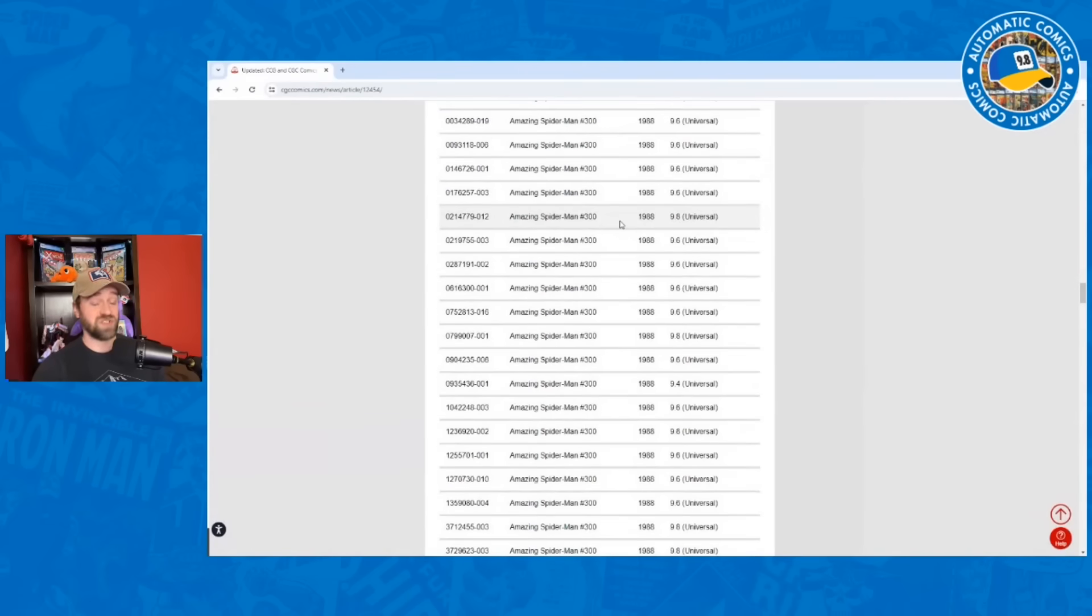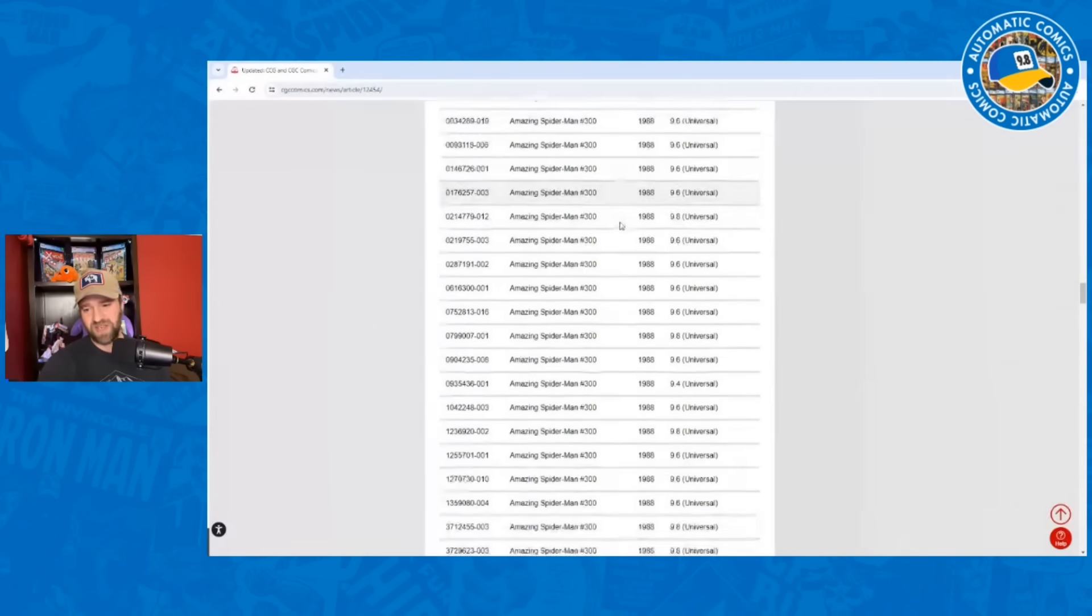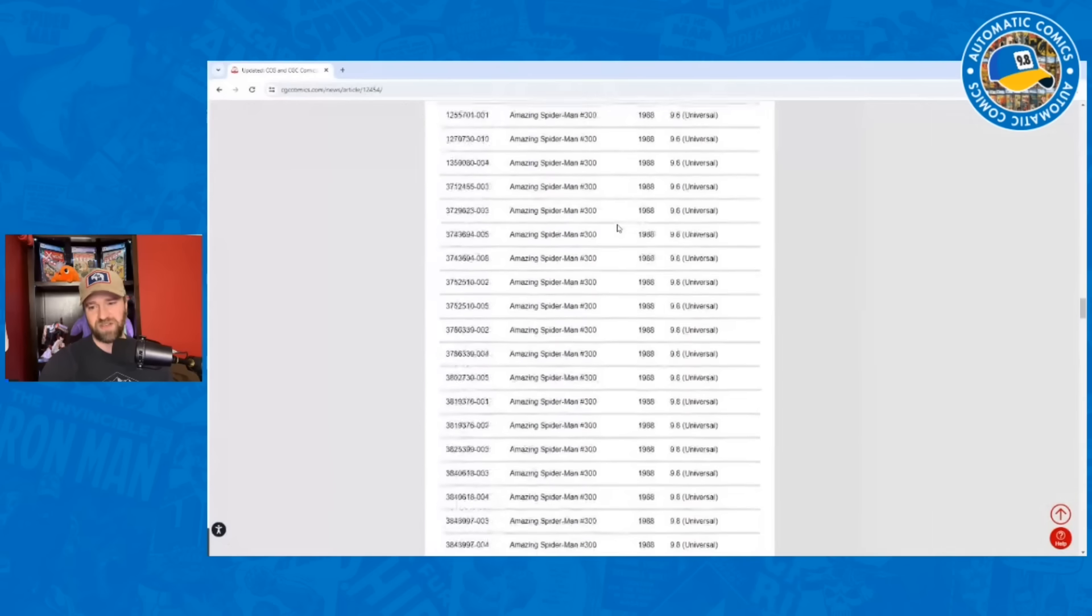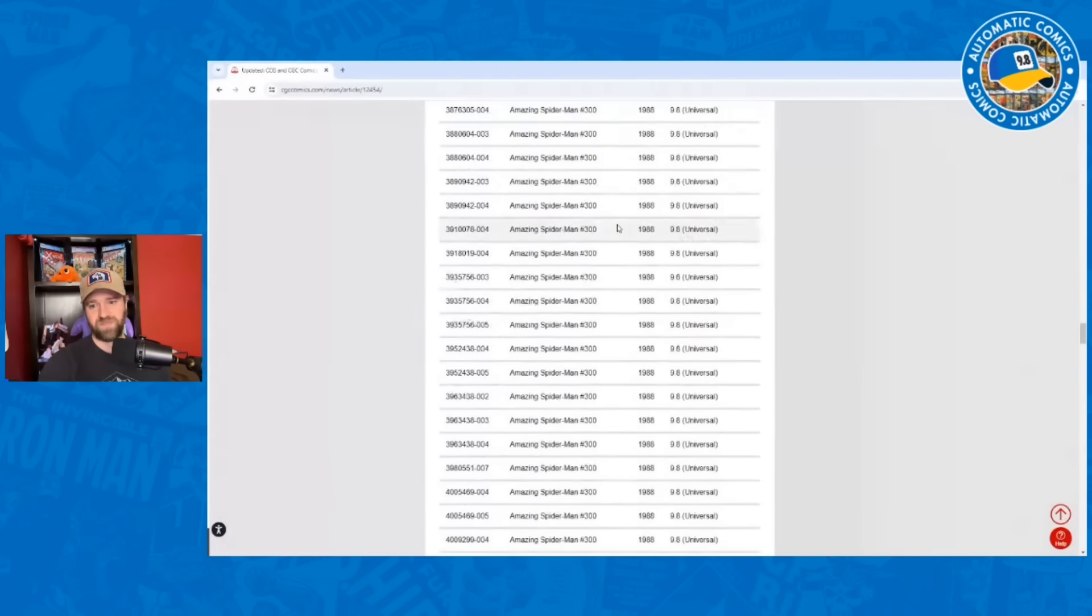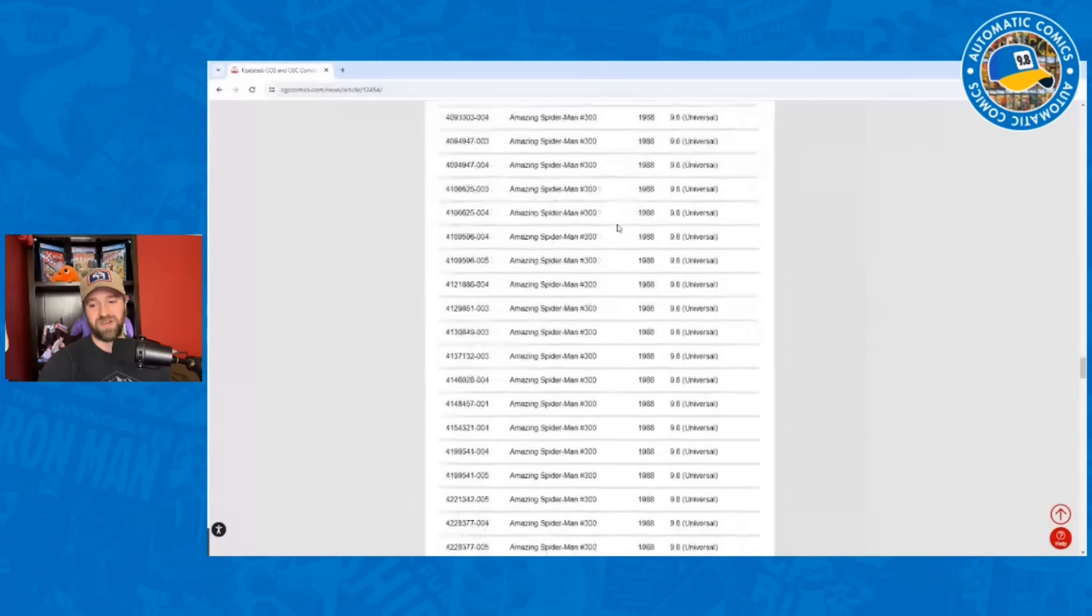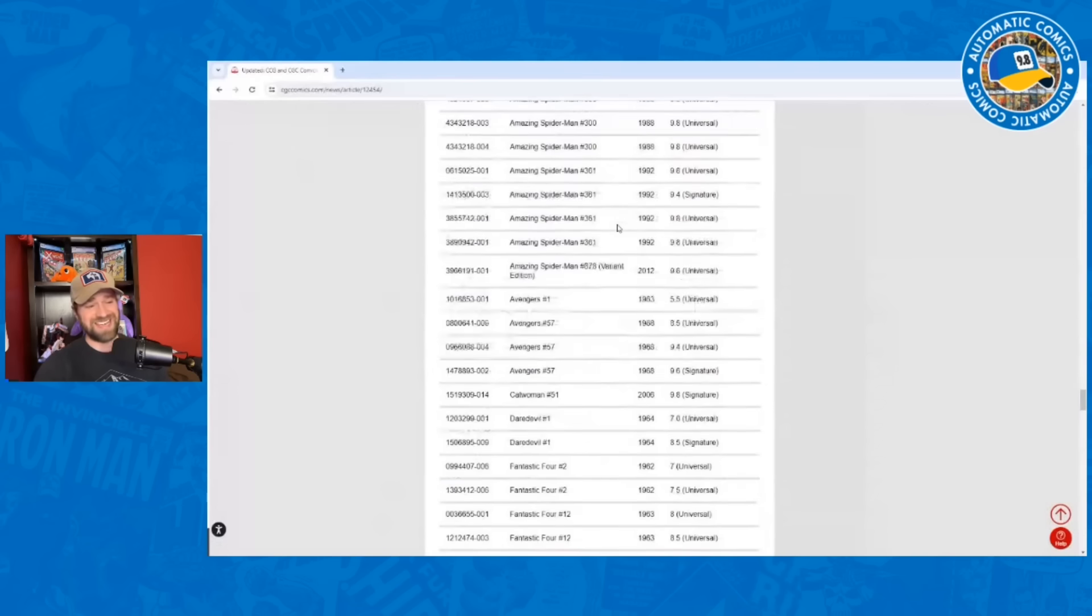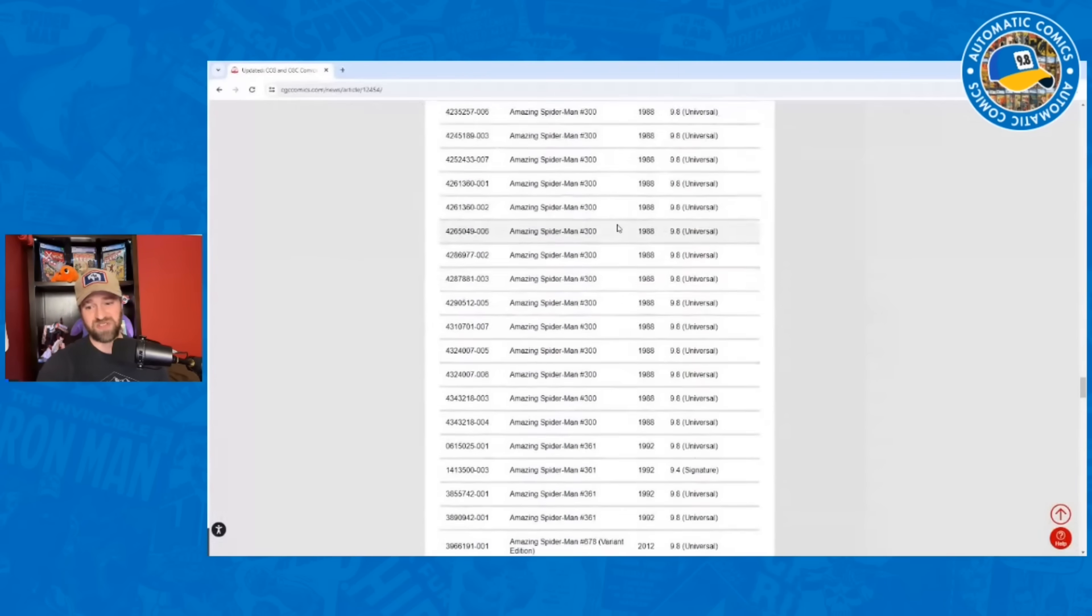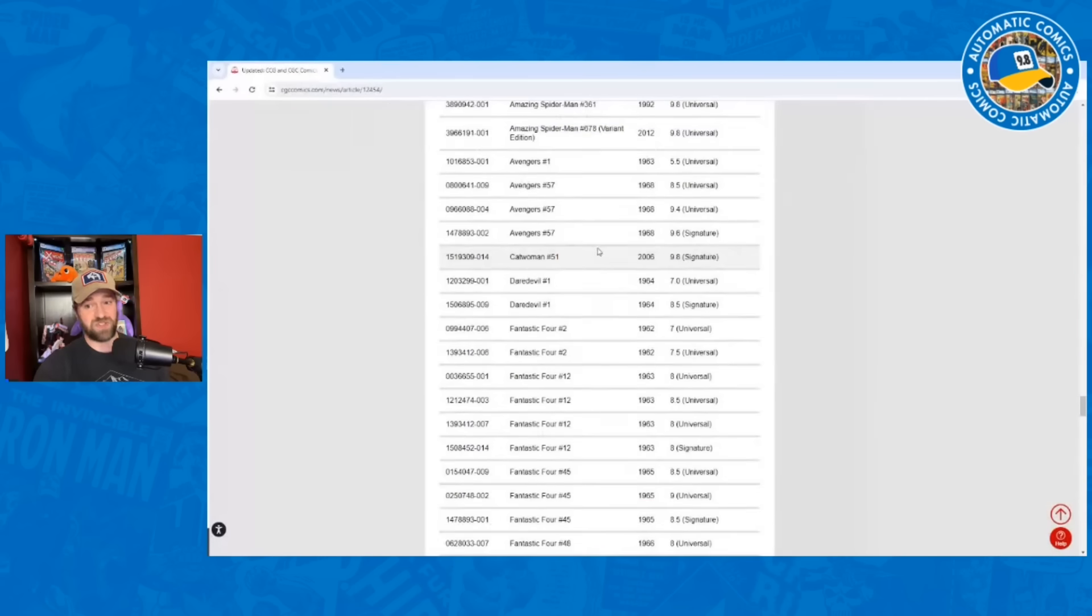Now I had heard there were just a ton of 300s on there. Somebody had mentioned that on the forum that it was just a lot of 300s. So let's see how many might be on there. Maybe 75 to 80 Amazing Spider-Man 300s that are part of this. We're starting to get into just like some other silver age keys out here.